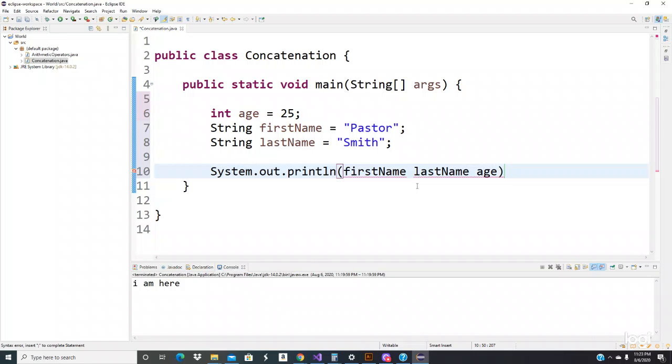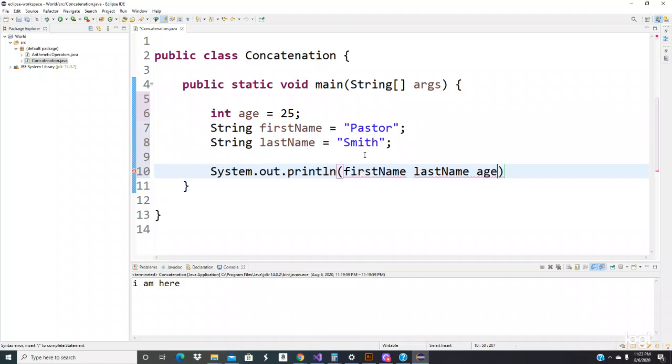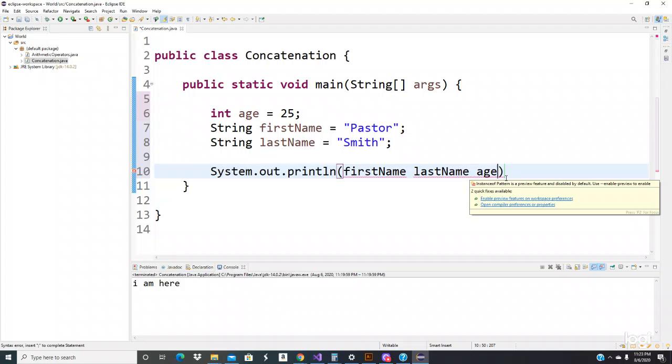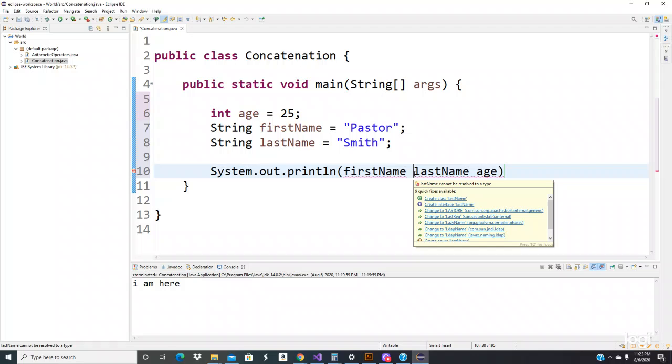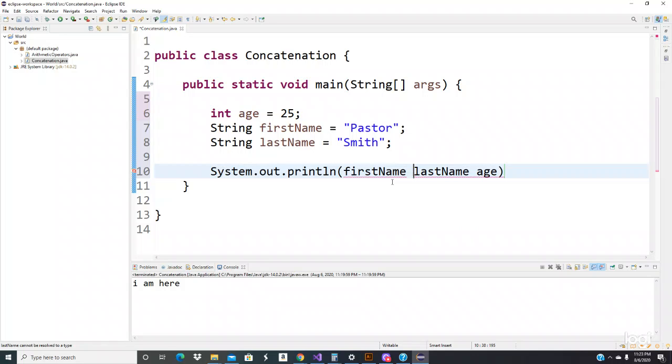We have this reference right here, which is the name of the variable. We're going to put them together because we want these values to be together. We want Pastor Smith is 25 years old. So like I said before, in Java we use the plus sign to concatenate, to put things together to print one line.